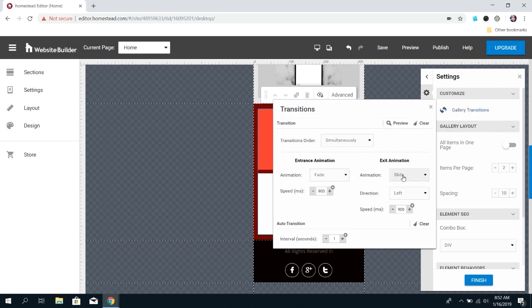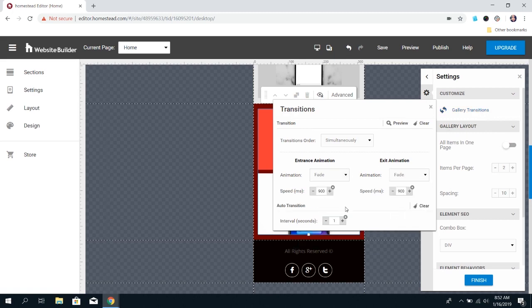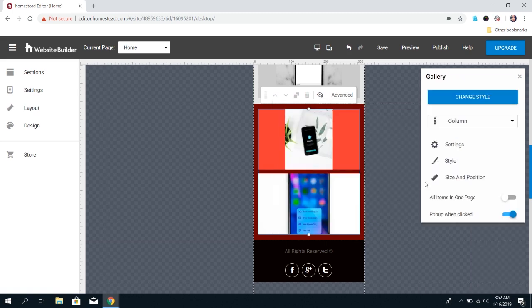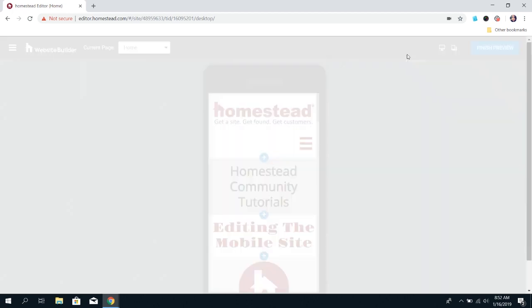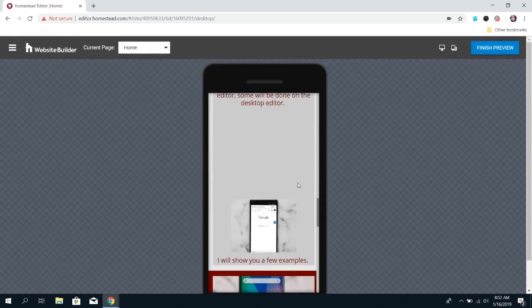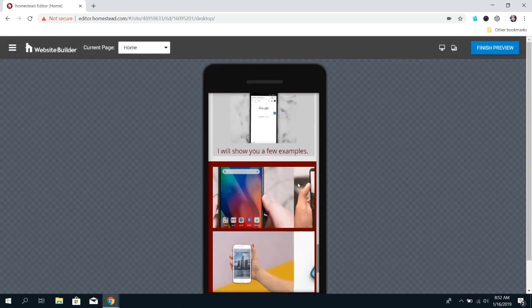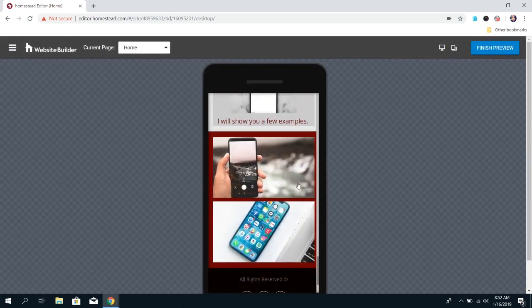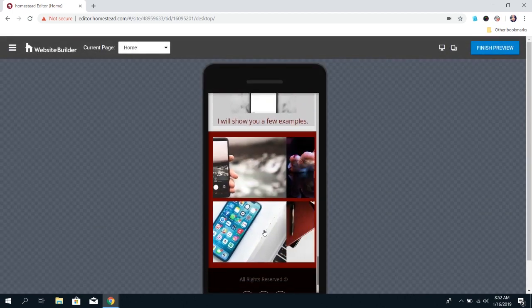There, you can choose how you want it to transition and how many seconds you want it to take. Then click Finish, and when you do a preview, your image gallery is going to be transitioning the way you want it to.